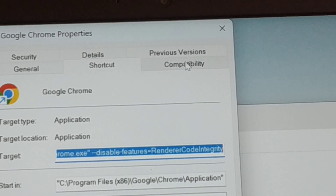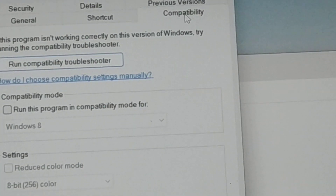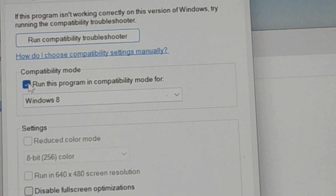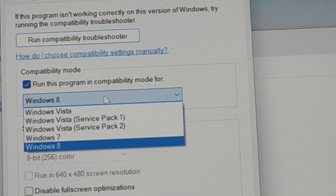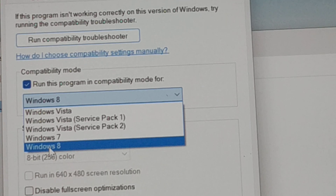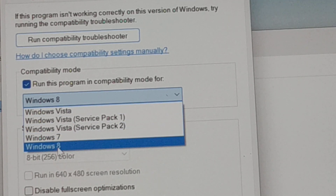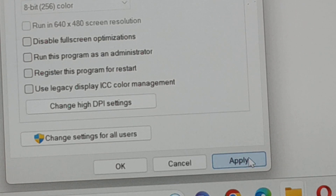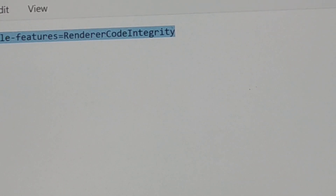Now go to the Compatibility tab. Under Compatibility Mode, check that option if it is not already checked. From the list of options, choose the highest available Windows version. If you're on Windows 10 choose Windows 10, or Windows 8 if that's the highest option. Click Apply and then OK. Relaunch Chrome — the Aw Snap error should be gone.